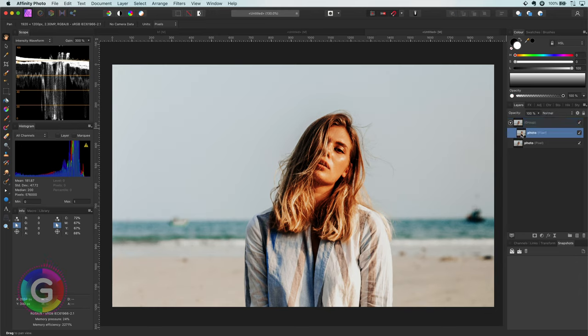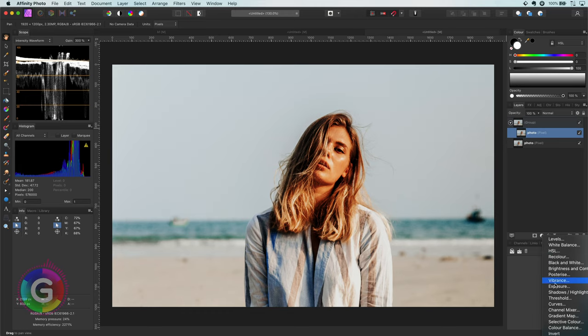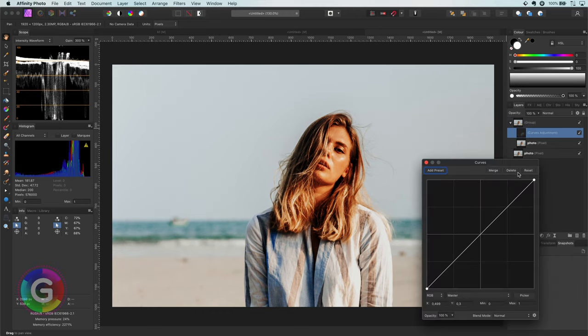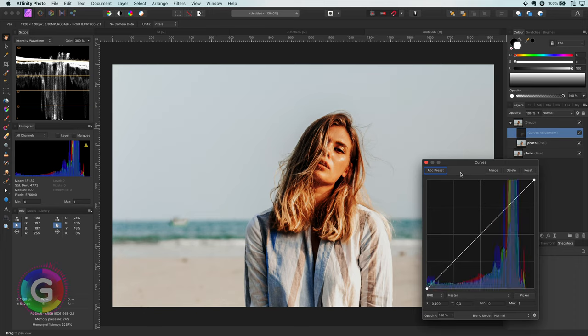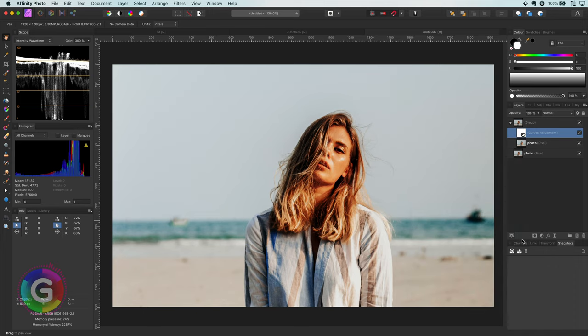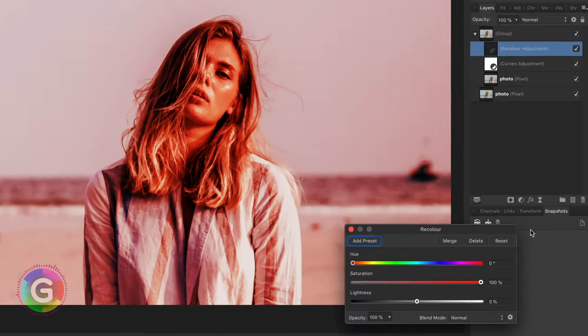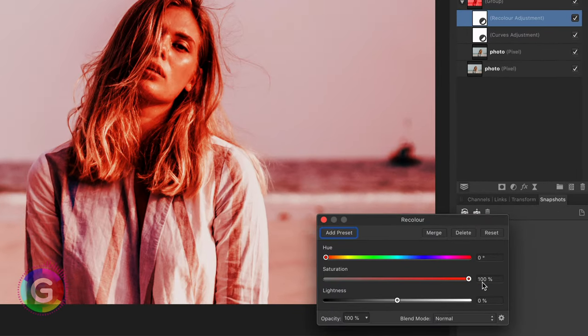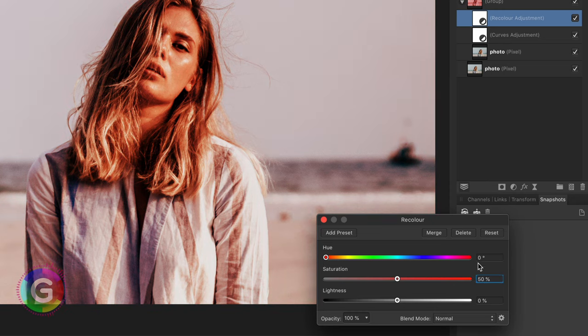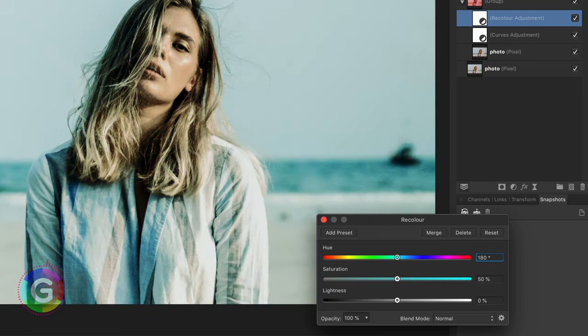In the group above the image I will add two adjustments. The first adjustment for this example will be a curves layer. I'm not going to modify the curve for now. The second adjustment is the recolor adjustment. For this image I will go for a saturation of 50% and a hue of 180 degrees, which basically translates to cyan.